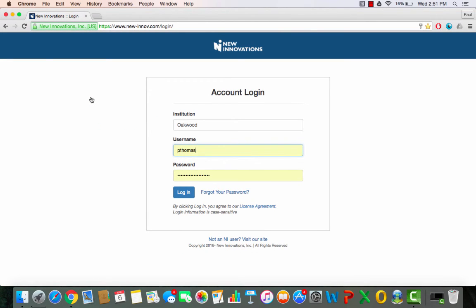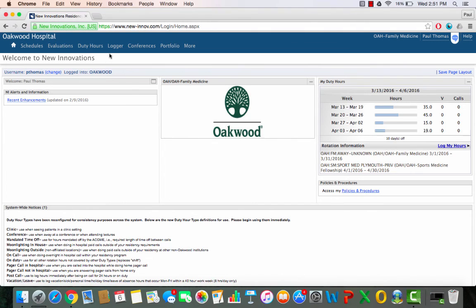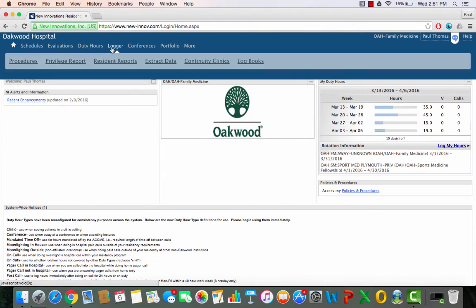You go to the New Innovations login page, type in our institution name, your username and your password, login, select logger, click on procedures.